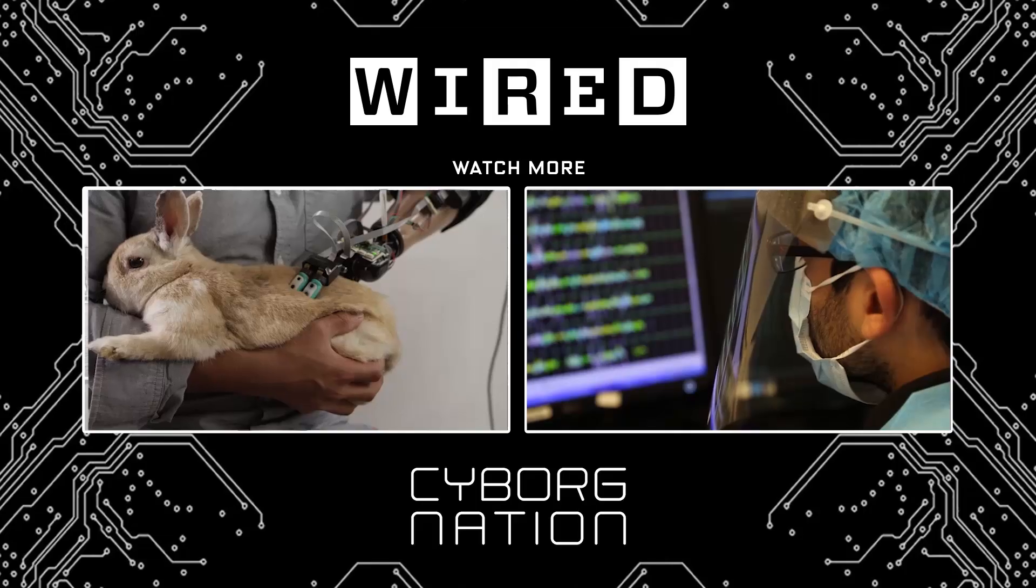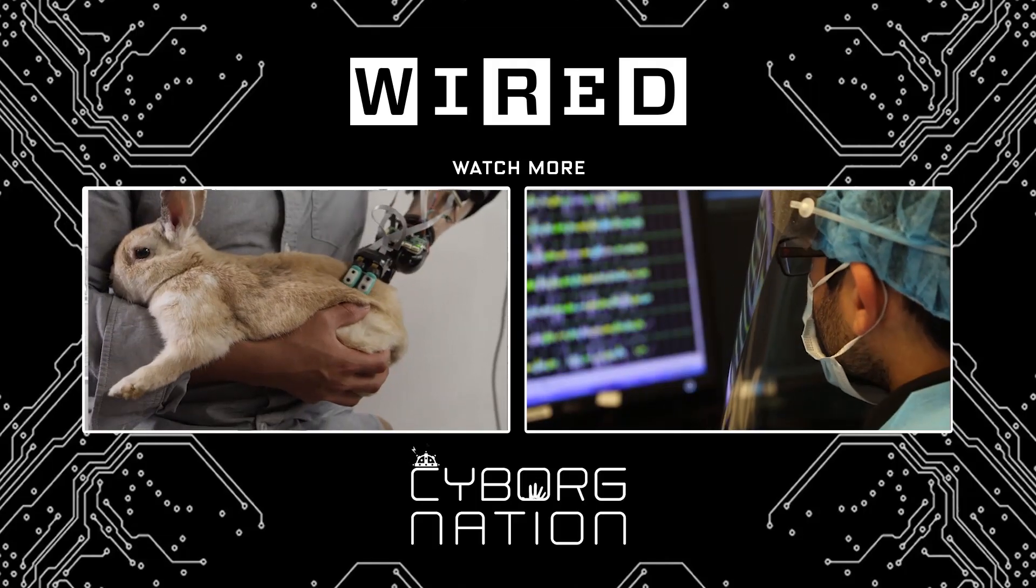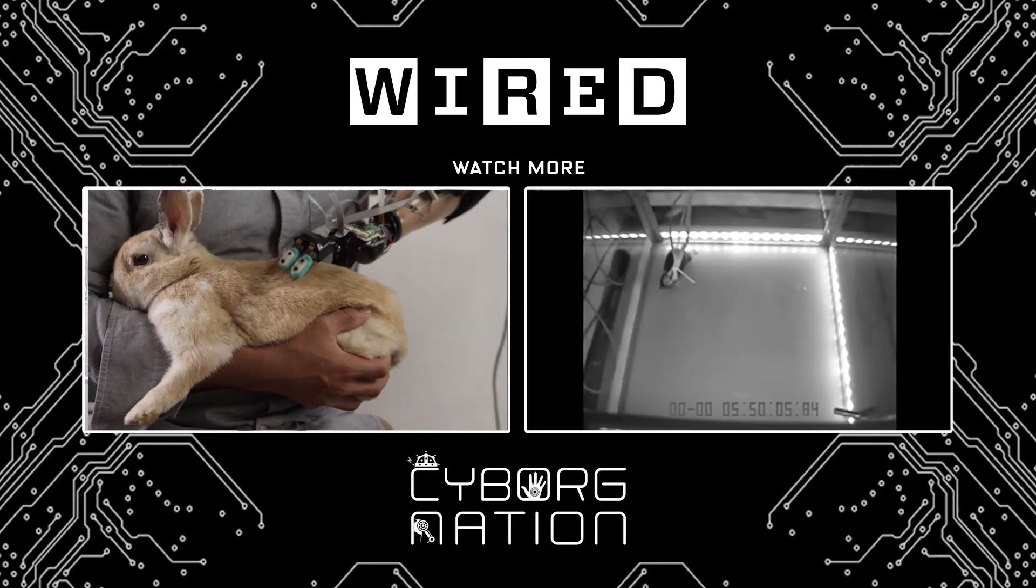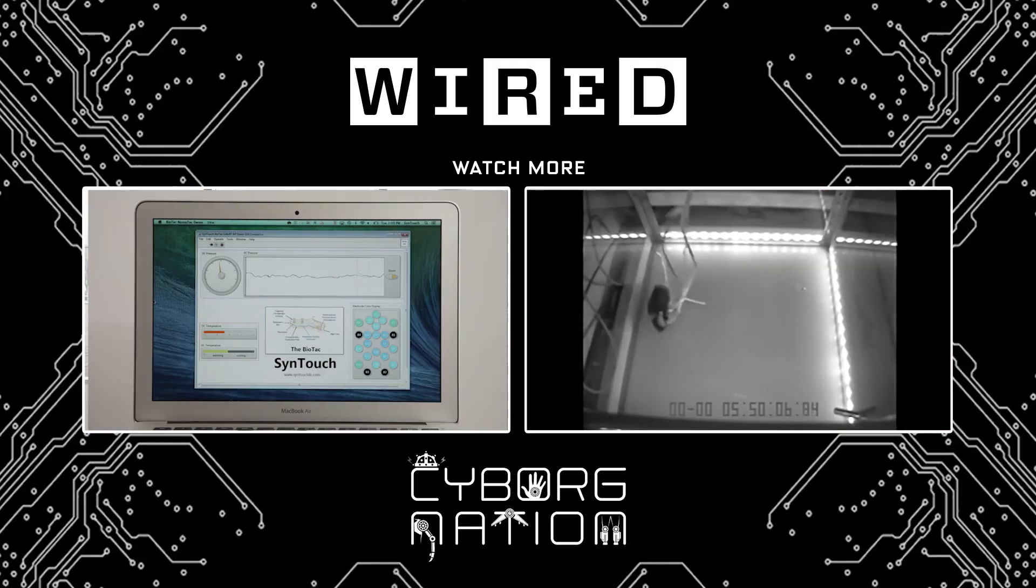And for now, we can move a freaking inflatable shark with our minds. Come on, that is cool as hell. Want more Cyborg Nation? Then hit that subscribe button.